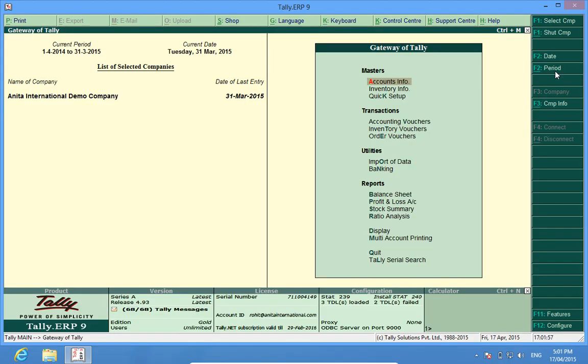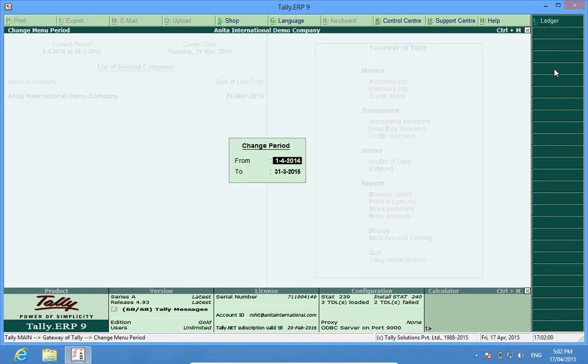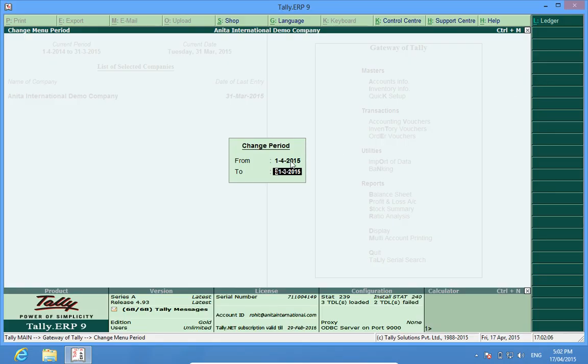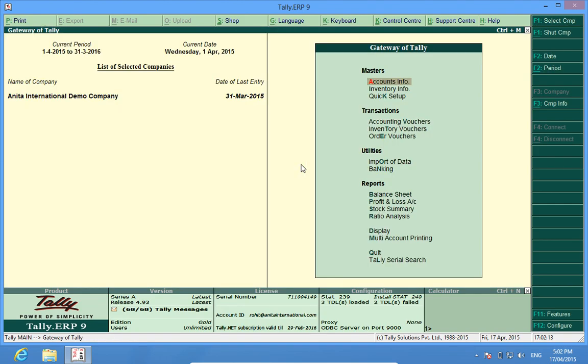We choose the period and enter the new financial year. It starts from 1st April 2015 to 31st March 2016. So now we are in the new financial year, from 1st April 2015 to 31st March 2016.